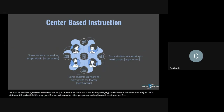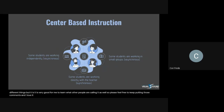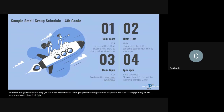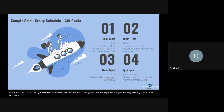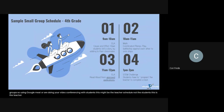I did a sample schedule of what a fourth grade teacher might be doing when they're doing these small groups. So using Google Meet, Zoom, or Microsoft Teams — however you're doing your video conferencing with students — this might be the teacher schedule, not the students. The teacher from 9 to 10 might have a small group for ELA.